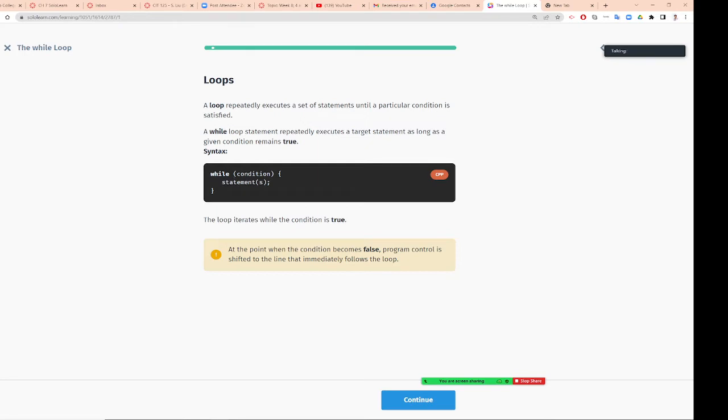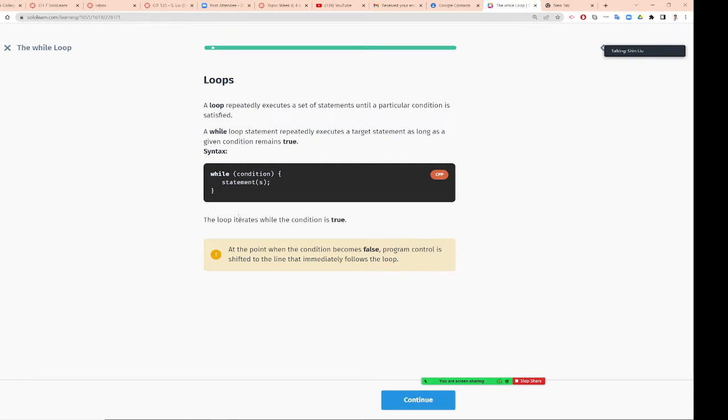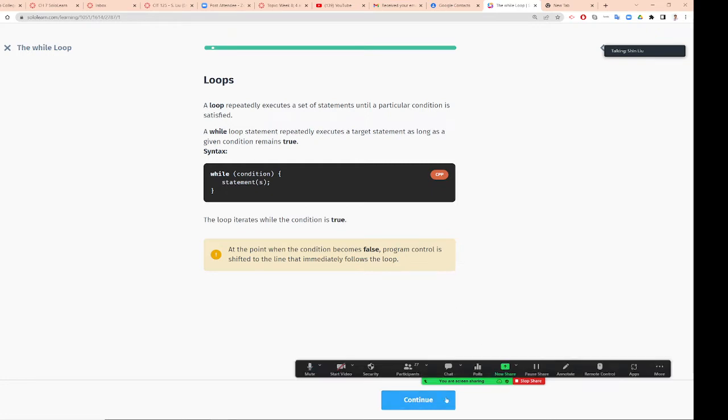While whatever condition, the statement, the loop iterates - so repeat while the condition is true. At a point when the condition becomes false, the program control shifts to the line that immediately follows the loop.